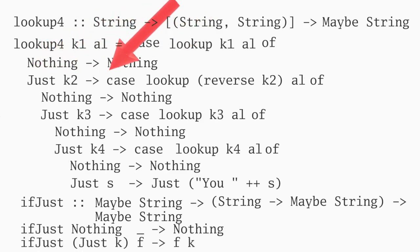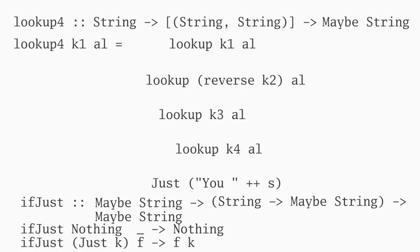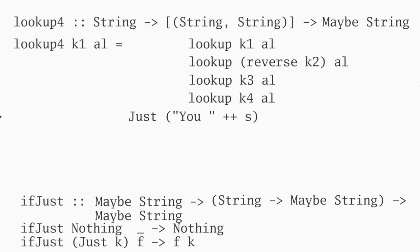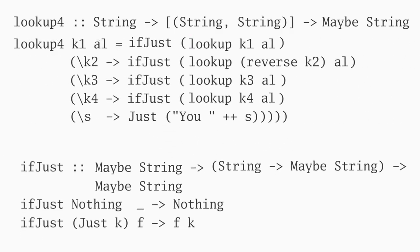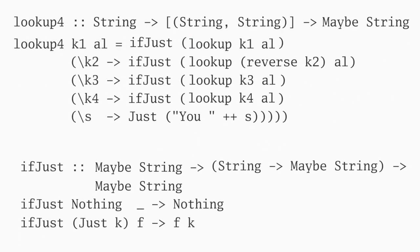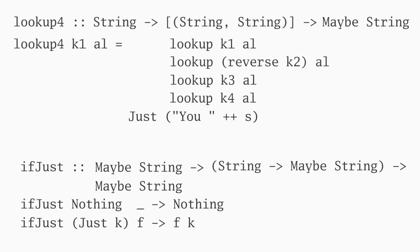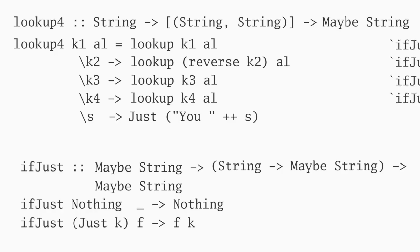With ifjust, lookup 4 shrinks in half and lets us focus more on the operations than the error handling, which we've relegated to ifjust. It's even clearer if we use ifjust as a binary operator. We can even drop most of the parentheses. We just stumbled across a monad.